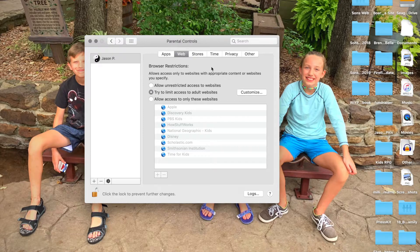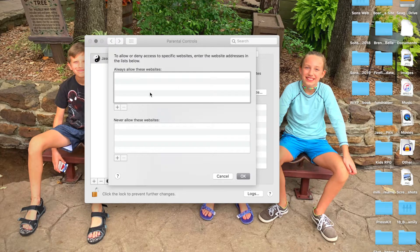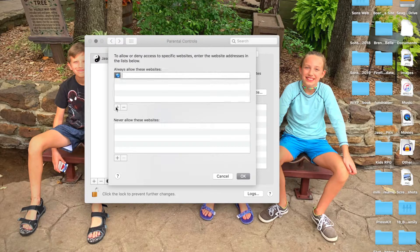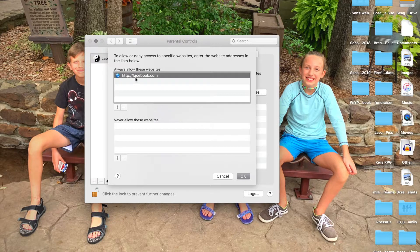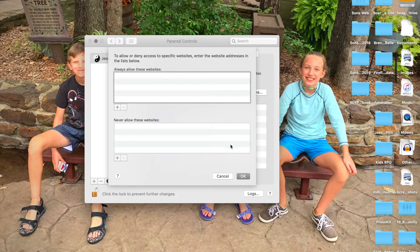Here's the Web tab — this is where you want to set your filter settings. You can allow unrestricted access to websites or try to limit access to adult websites. In this you can click Customize, and if stuff's been blocked that you don't want blocked, you can add it to the allowed websites list. So if it's blocking Facebook and you don't want it to — which for my 12-year-old I don't care about — you can just add http://facebook.com, and anything starting with facebook.com it will allow.